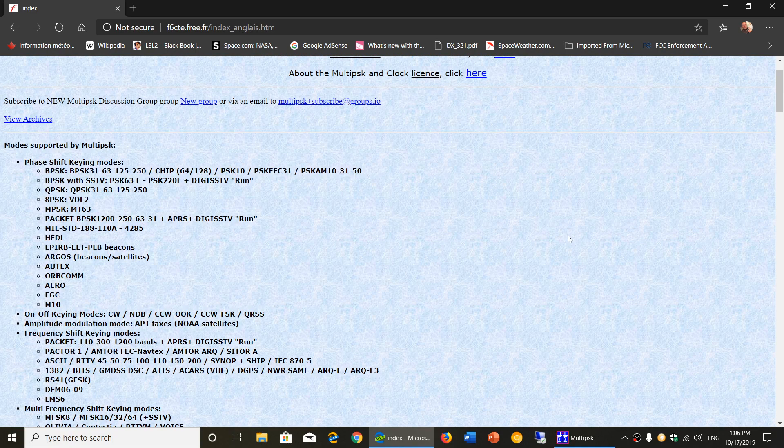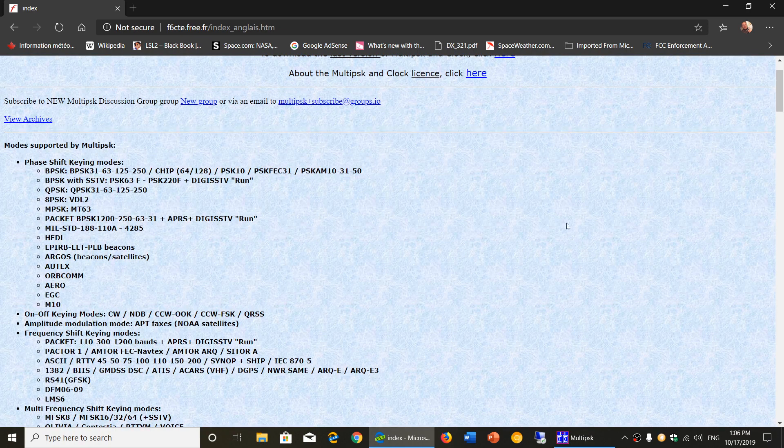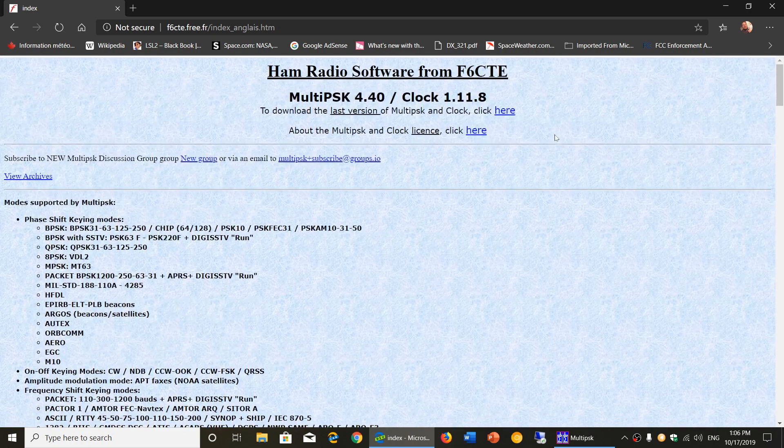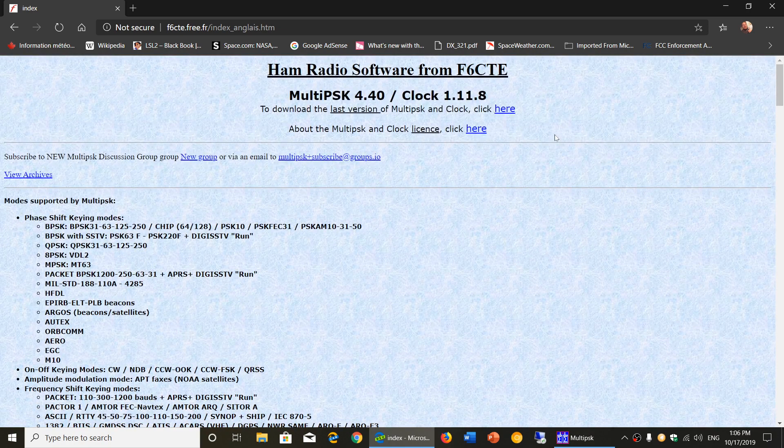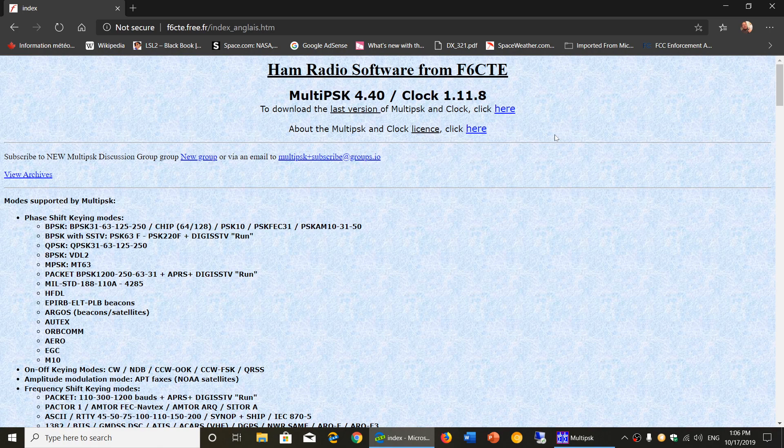So the link to get multi-psk is in the description below the video. Just download the software and have fun.